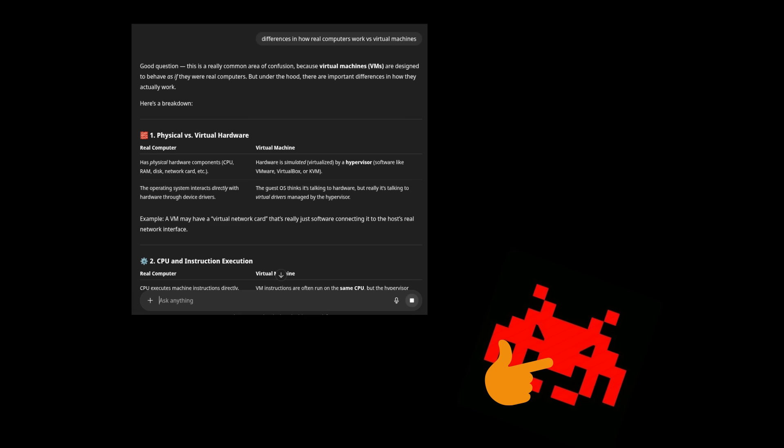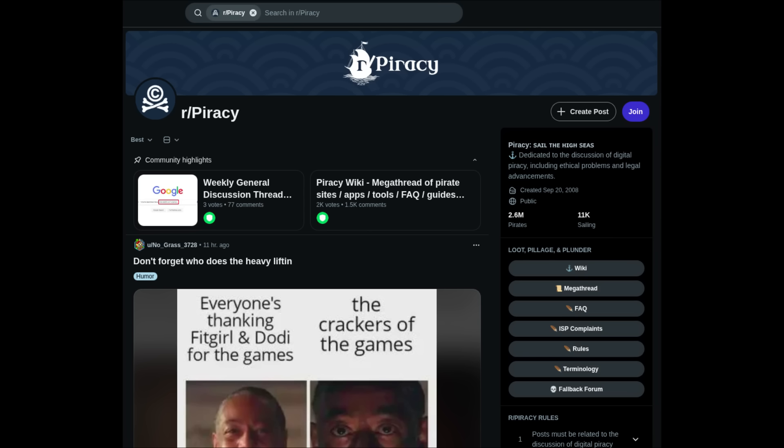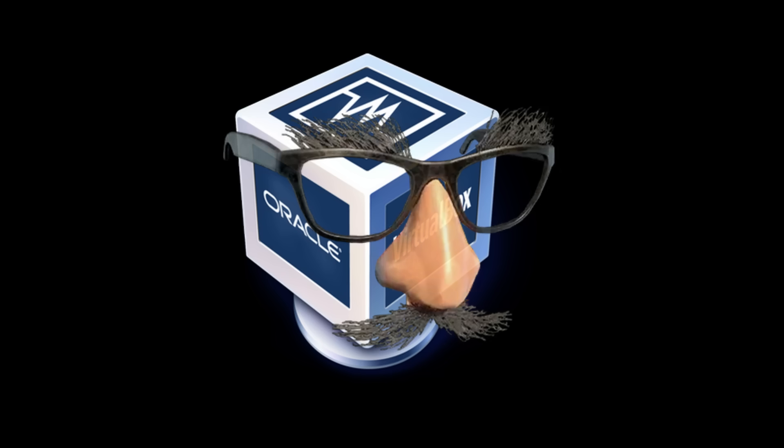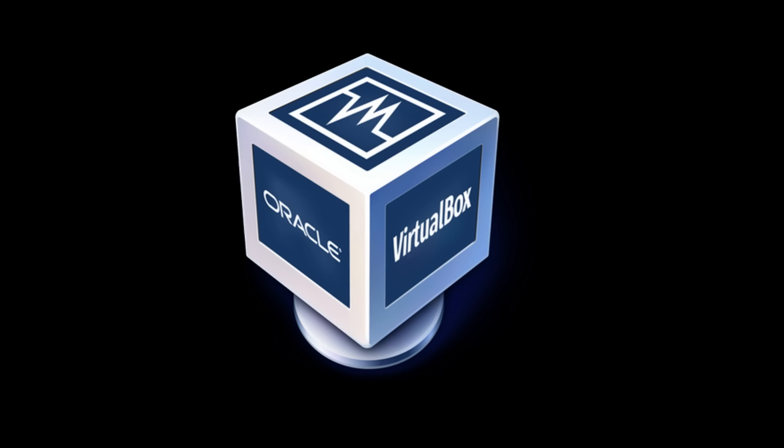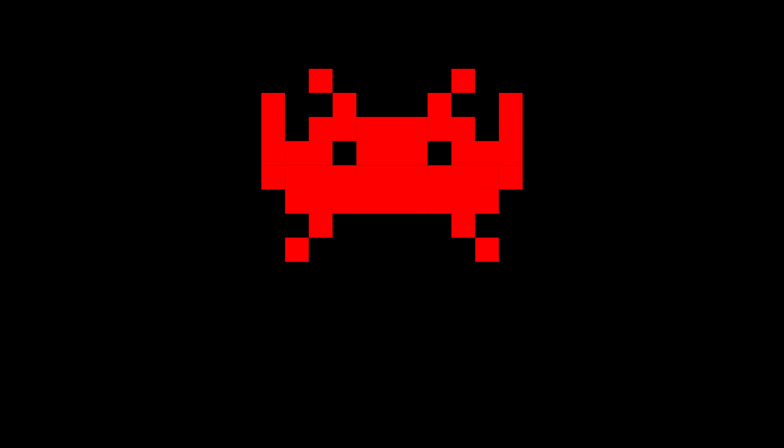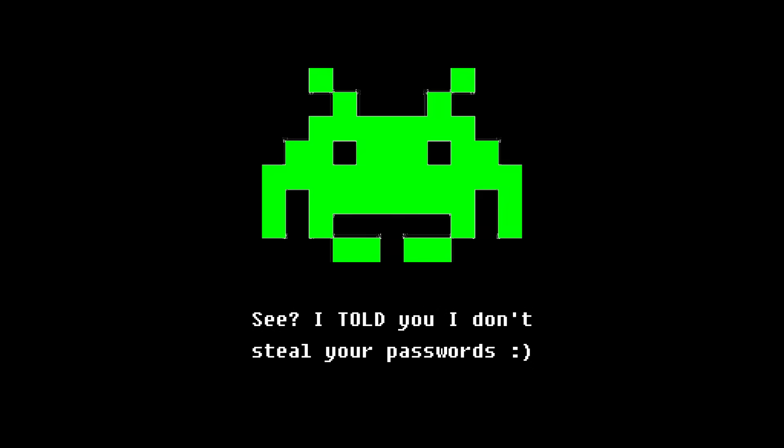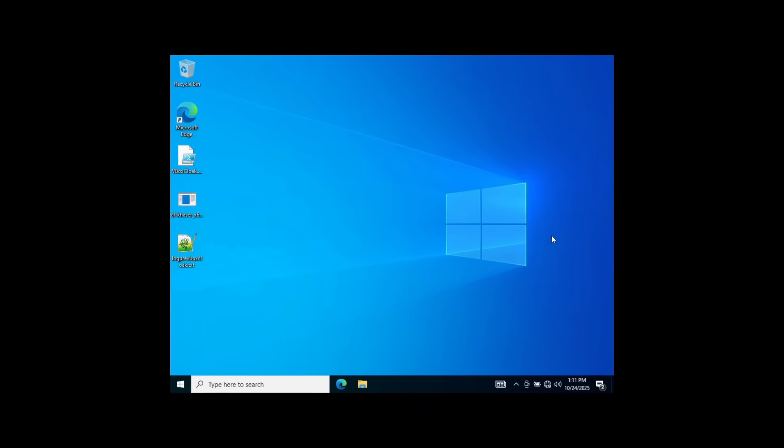Malware can and often does detect these differences, and if you want to see if your favorite program from this subreddit is doing anything weird, if you don't have a disguised virtual machine, you're going to get a completely different picture. Let me show you what I mean.